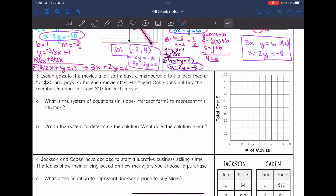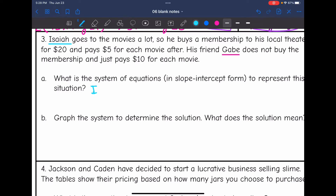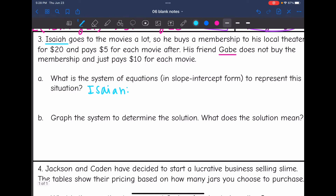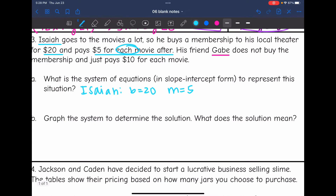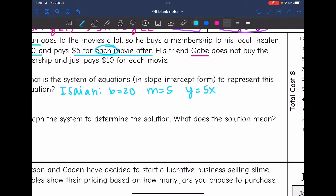Isaiah goes to the movies a lot. He buys a membership to his local theater for $20 and pays $5 for each movie after. His friend Gabe does not buy a membership and just pays $10 for each movie. We need to write a system of equations in slope-intercept form. For Isaiah, the $20 membership sounds like a y-intercept, and $5 per movie is the slope. So Isaiah's equation is y equals 5x plus 20.